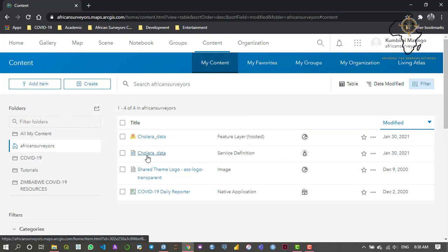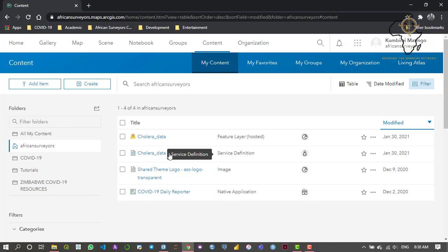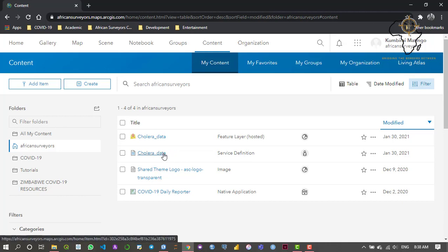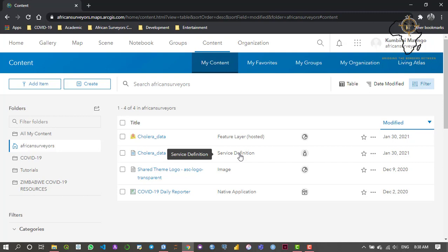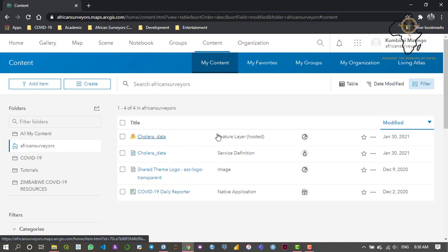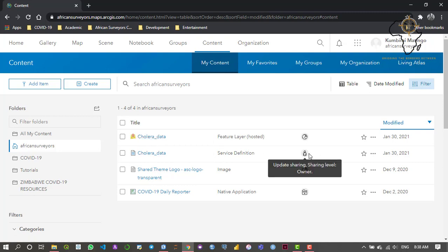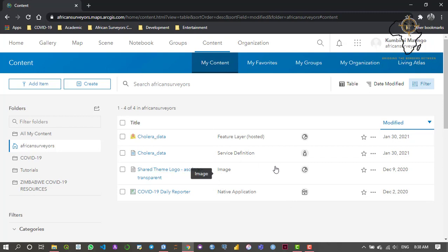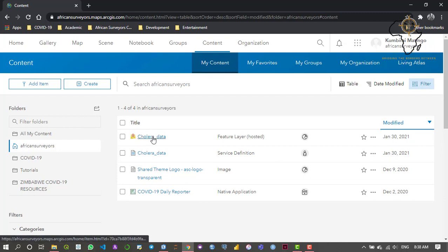As you can see, here is the layer we recently published. The reason we had a warning — the service definition warning — is because this layer hadn't been published within our online environment before. When we published it, it created this service definition layer from our desktop environment. You don't need to worry much about that warning because it usually happens when you're uploading the data for the first time.